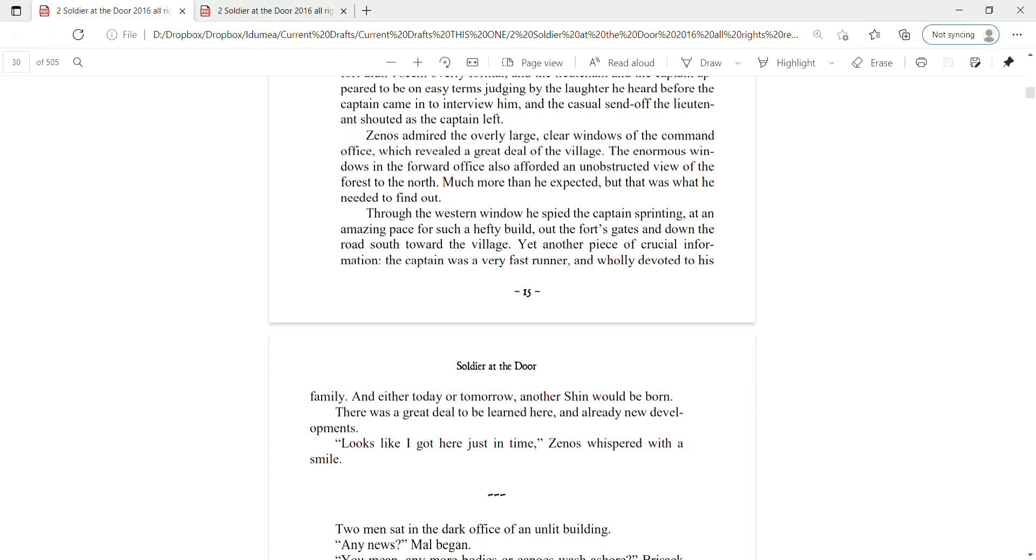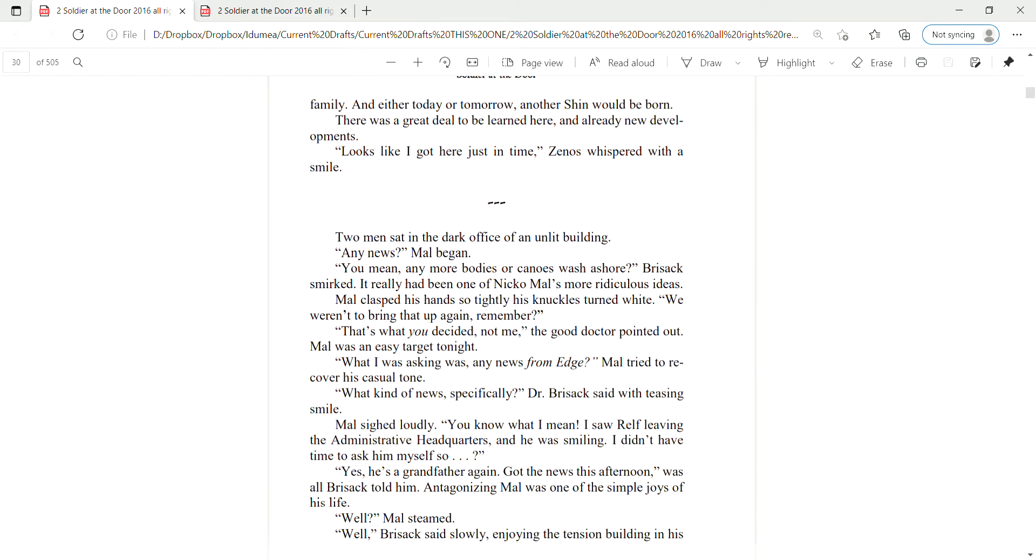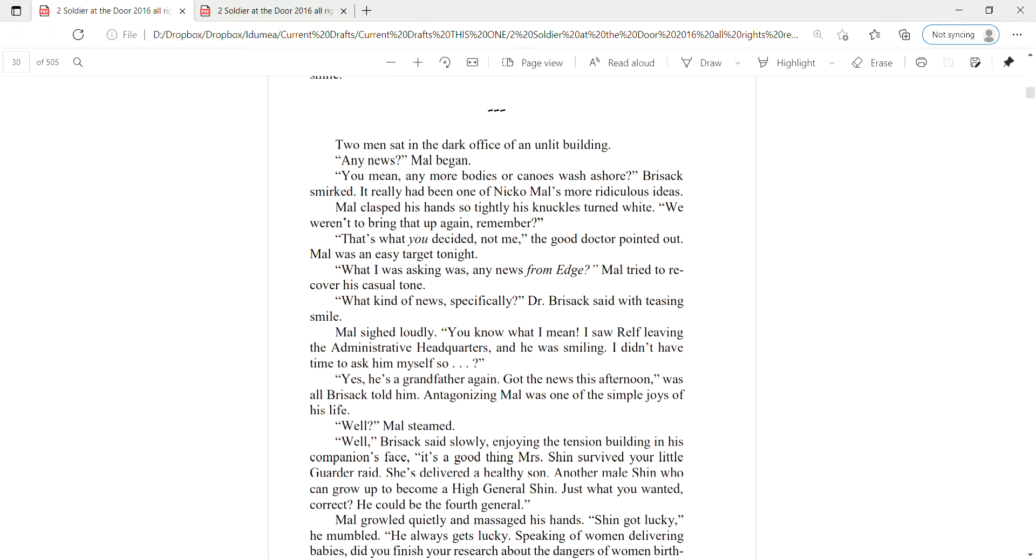There's a great deal to be learned here, and already new developments. Looks like I got here just in time, Zenas whispered with a smile.